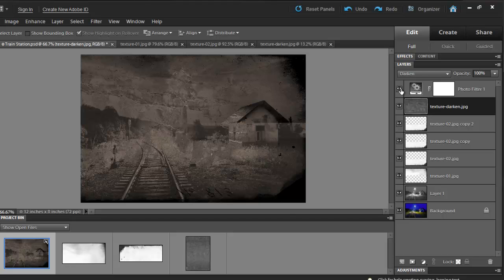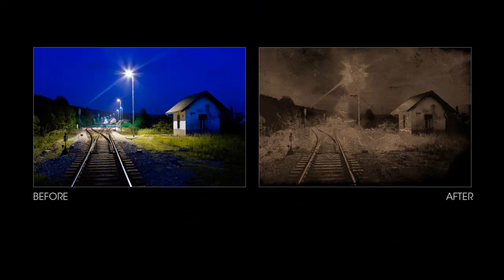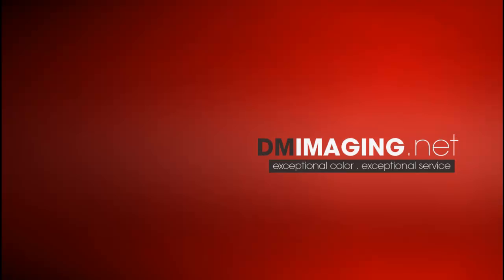We can spend an entire day creating such artwork. Photoshop Elements gives us endless possibilities. Create something super cool and share it with us at our Facebook wall. Cheers!